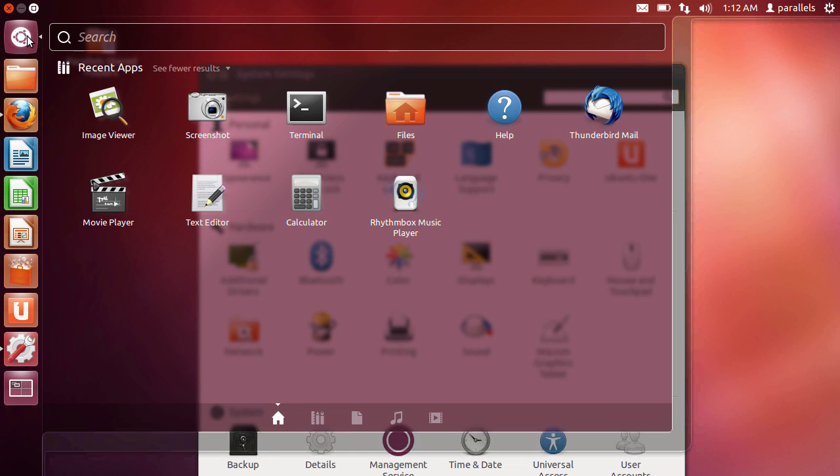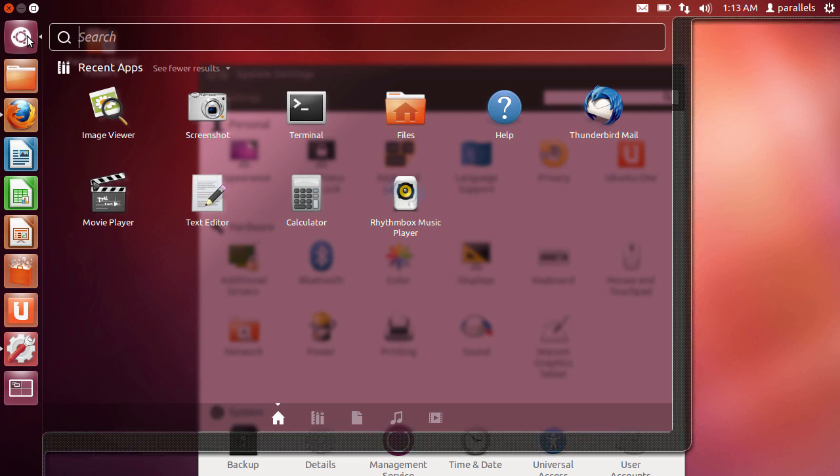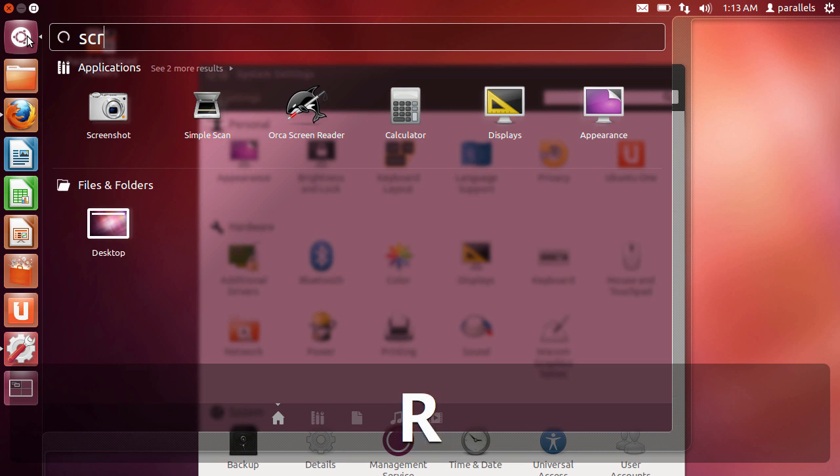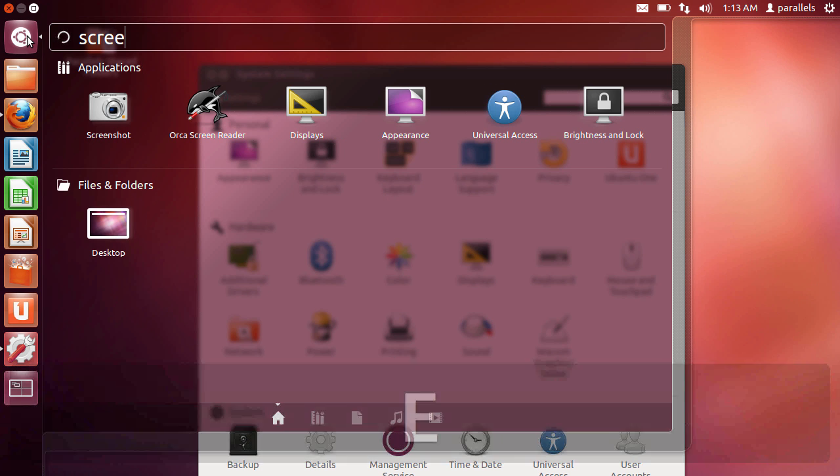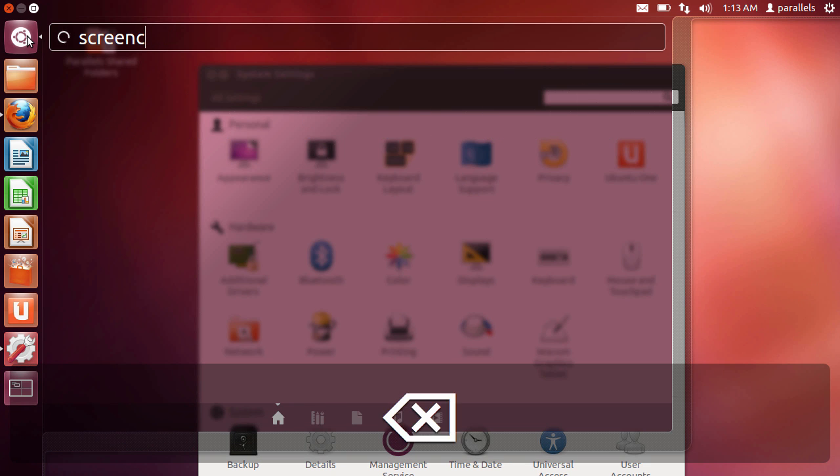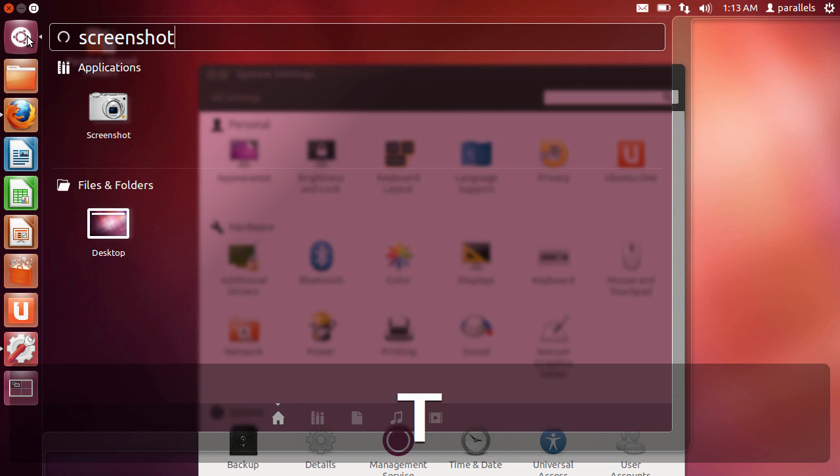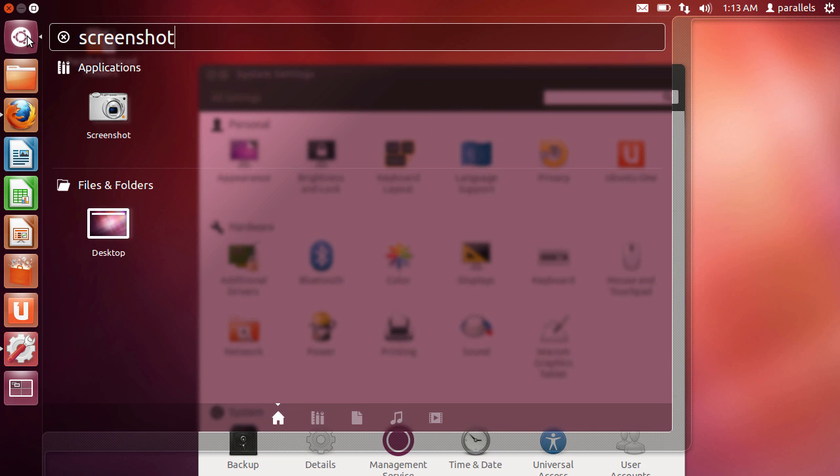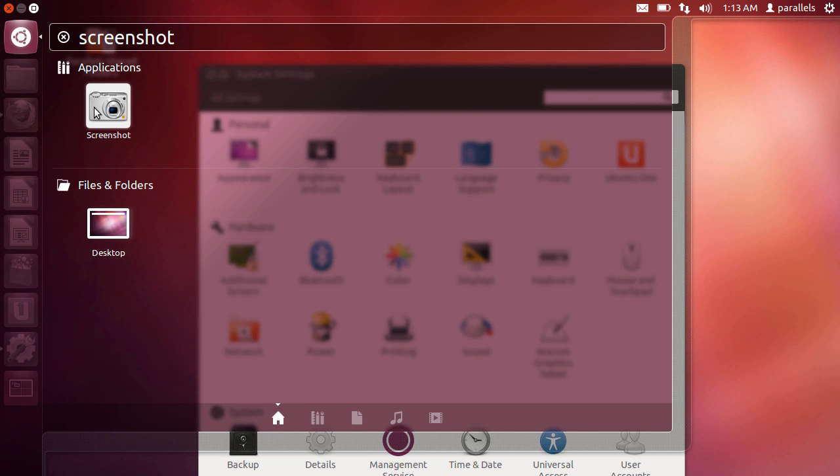You just go to the dash home, click up here, you search for screenshot. Obviously it appears for me because I've recently used it. It helps if I can spell it and then the application appears.